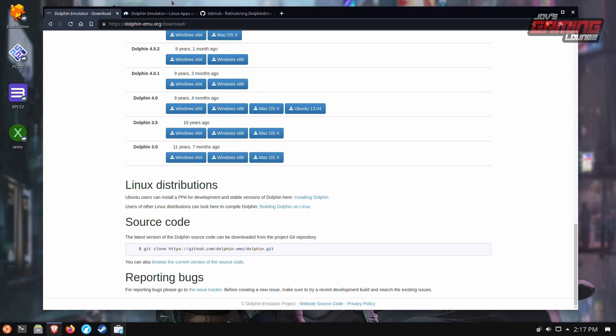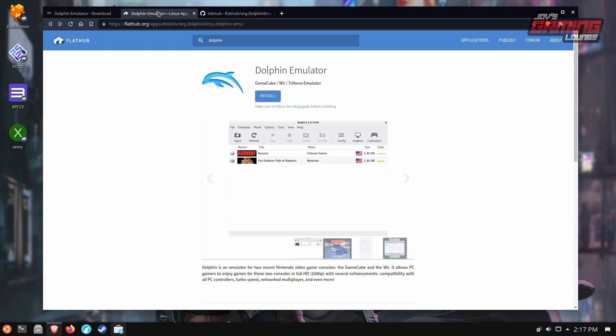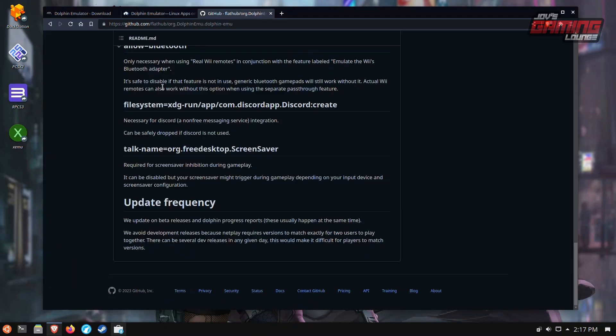So what we'll do today is we're going to get the flat pack version of Dolphin Emulator and looking at the GitHub for the contributors here, the update frequency is on the beta release. So as soon as the beta release updates, it will update through flat pack as well.